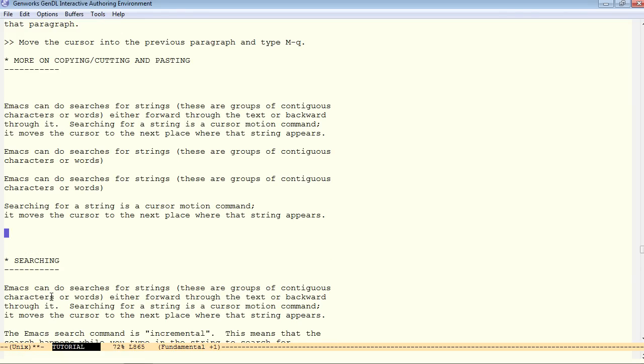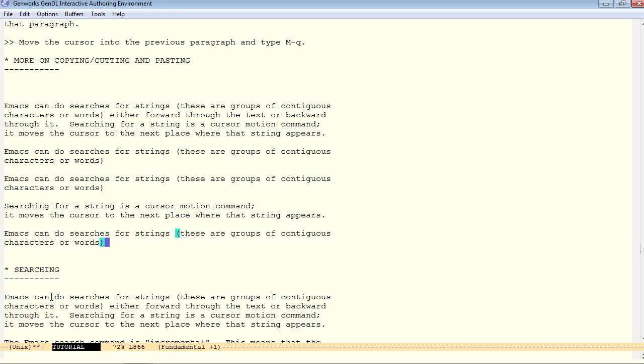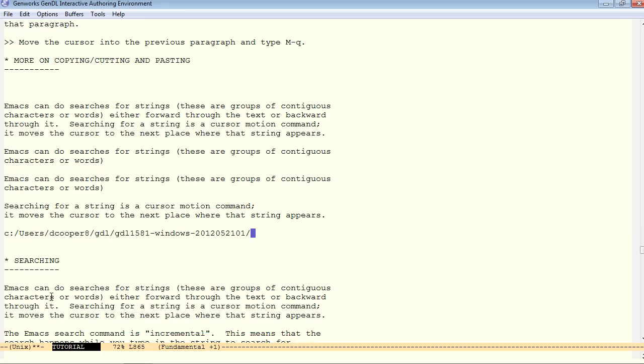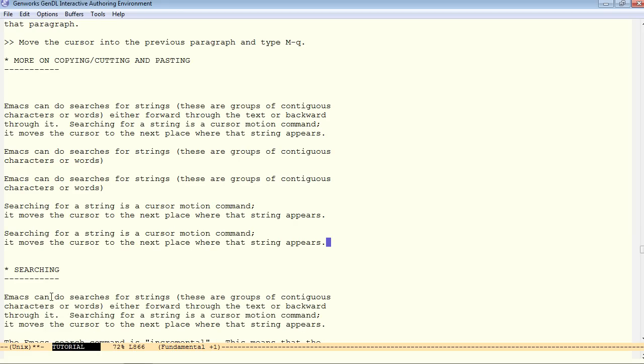Immediately followed by meta Y. Meta Y will cycle through the previous cut or pasted things. And now, we're back to where we started.